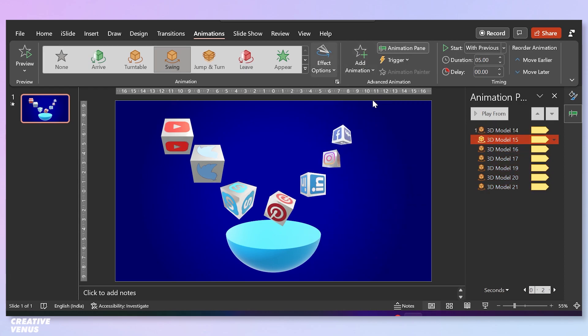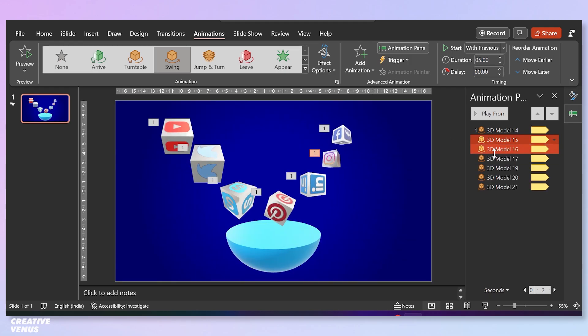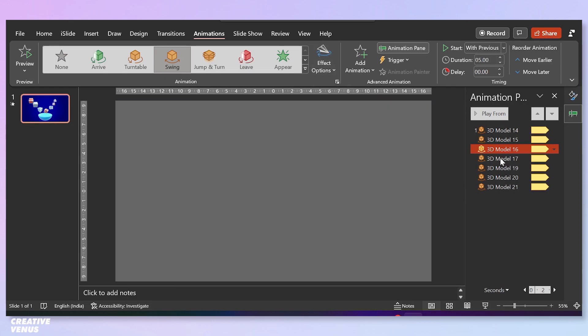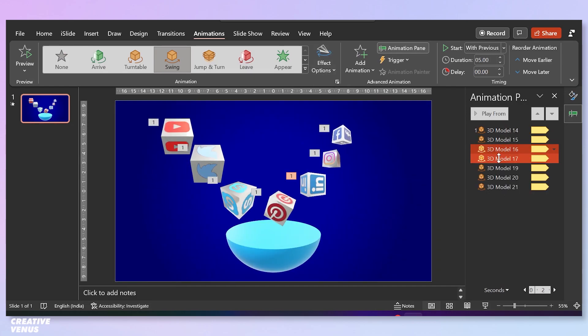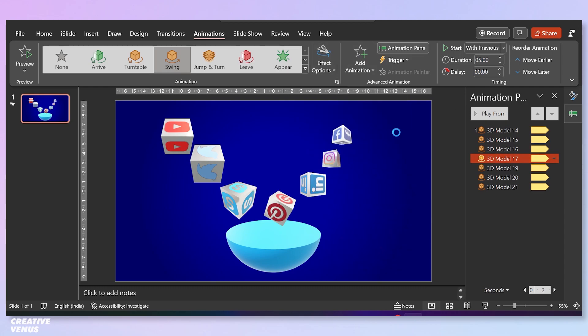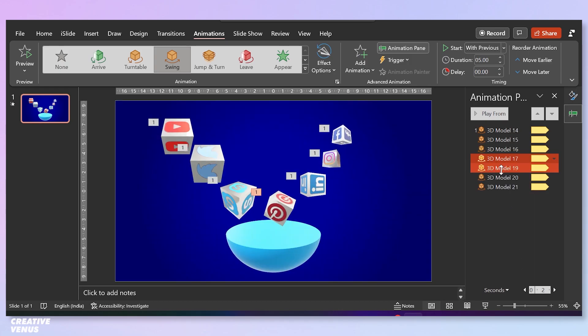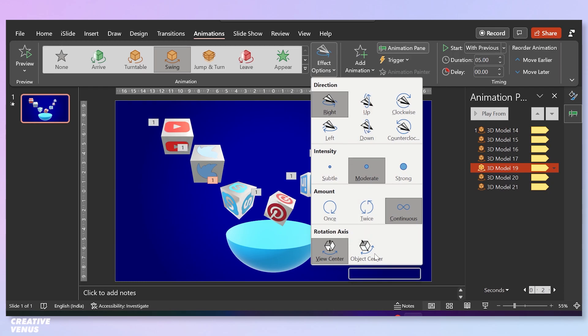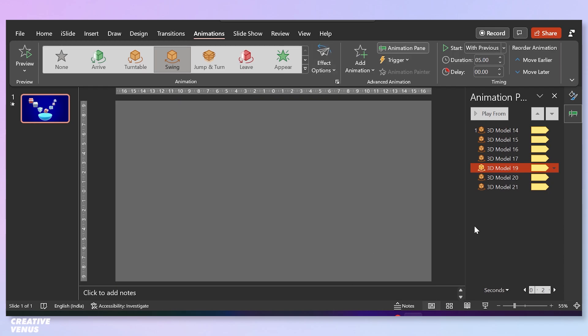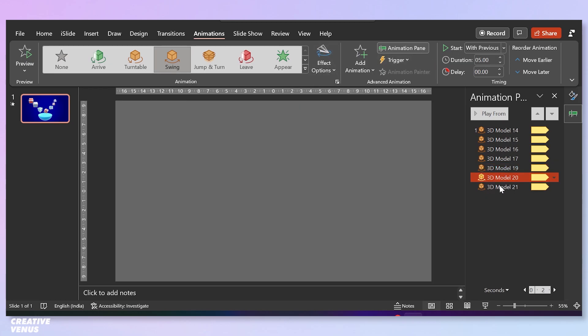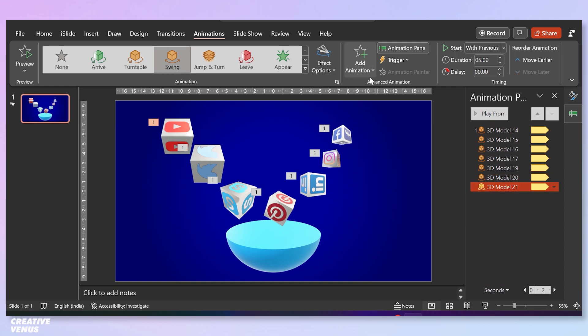Now to create some random behavior, randomly select any of the cube and change the effects option. Like you can change the direction for each of these cubes and also you can change the duration. Here you can find lots of options like intensity, direction, amount, and rotation axis.